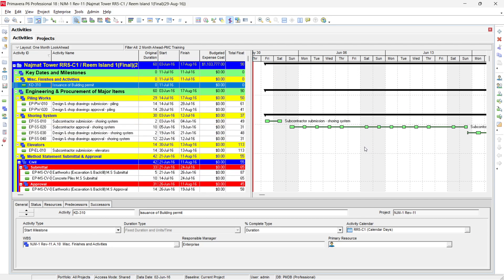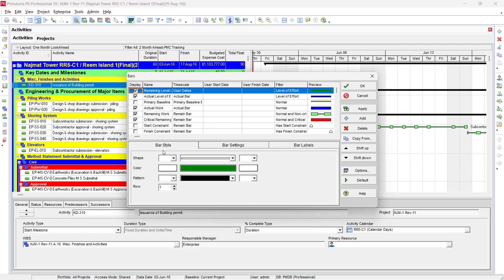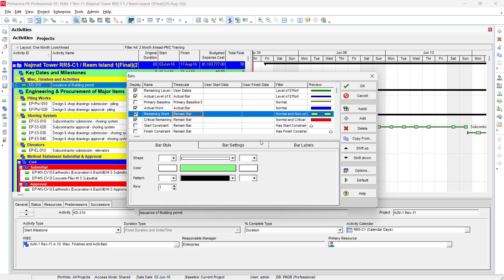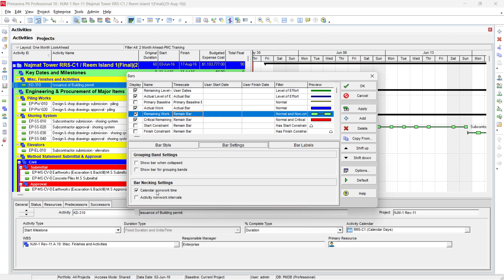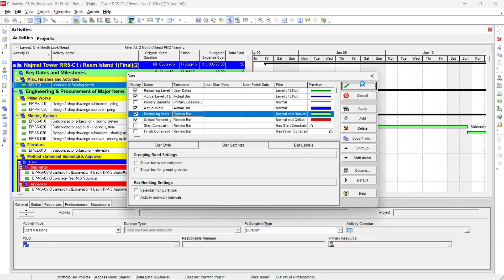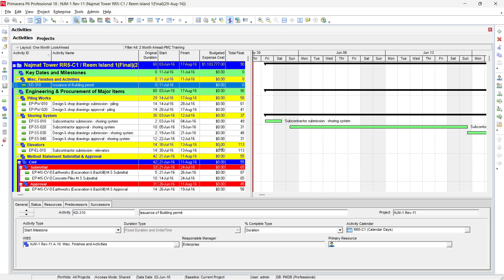This is also a useful way to check a program received from a subcontractor or supplier — you can see whether they have properly planned for holidays. To display this, go to Format Bars, select the remaining bar, go to Bar Settings, and enable Calendar Non-Working Time. To remove it, simply deselect the same option.